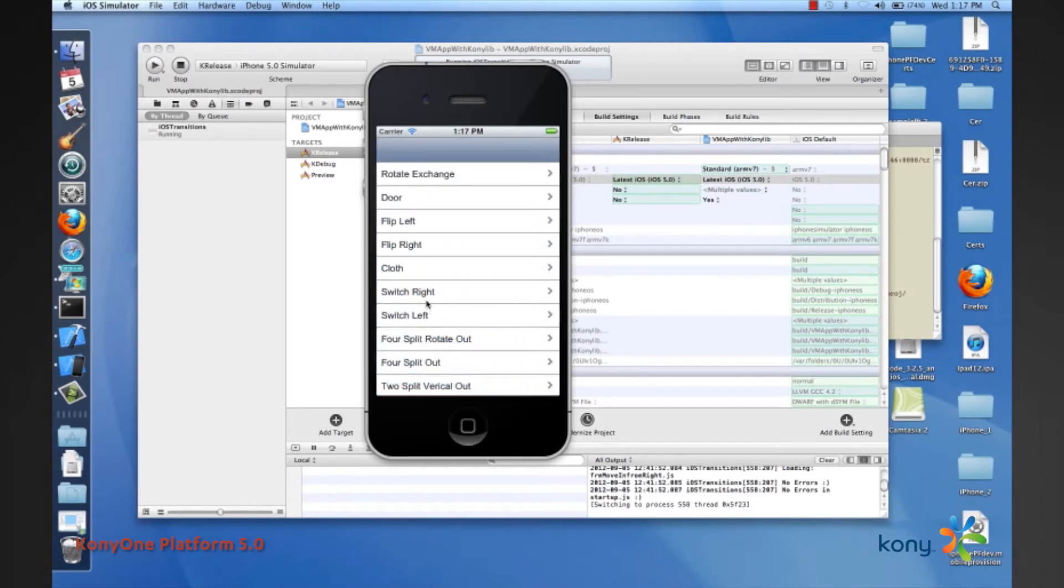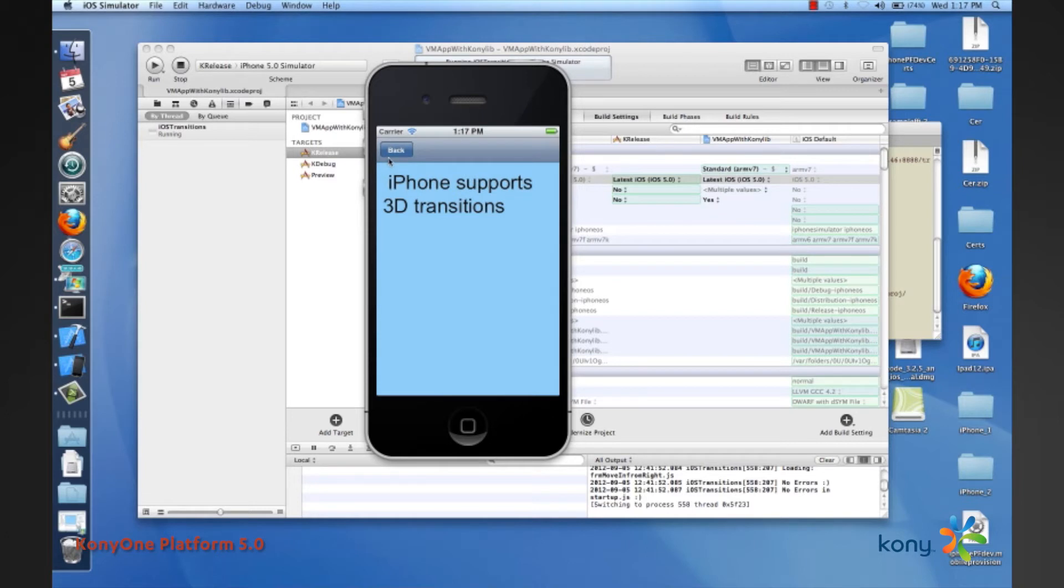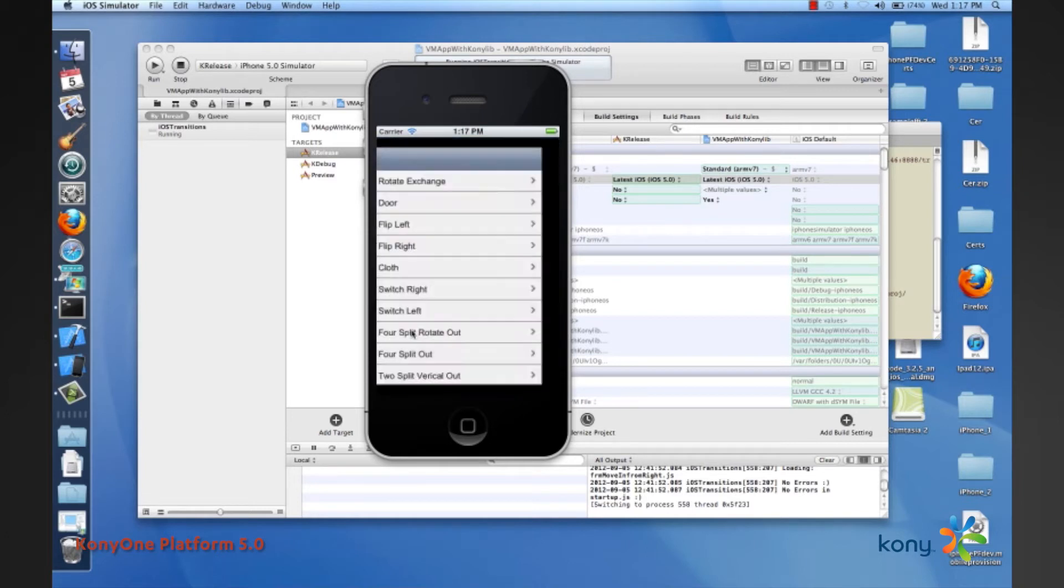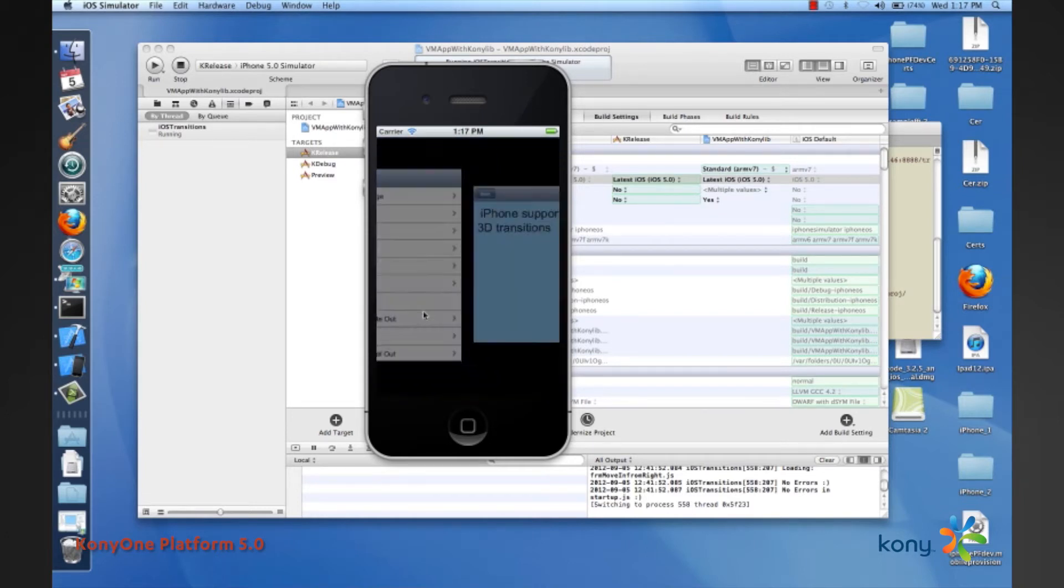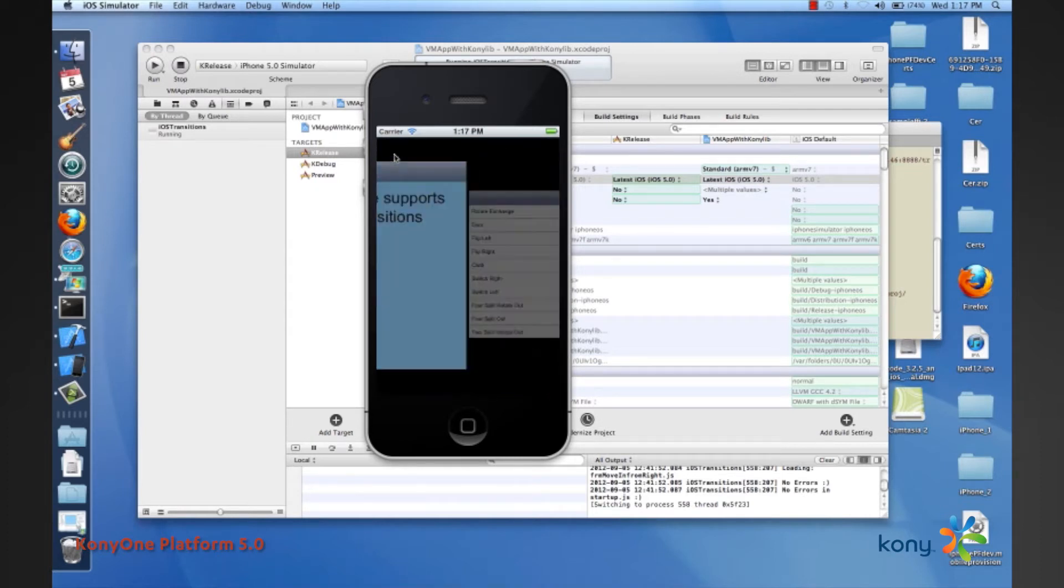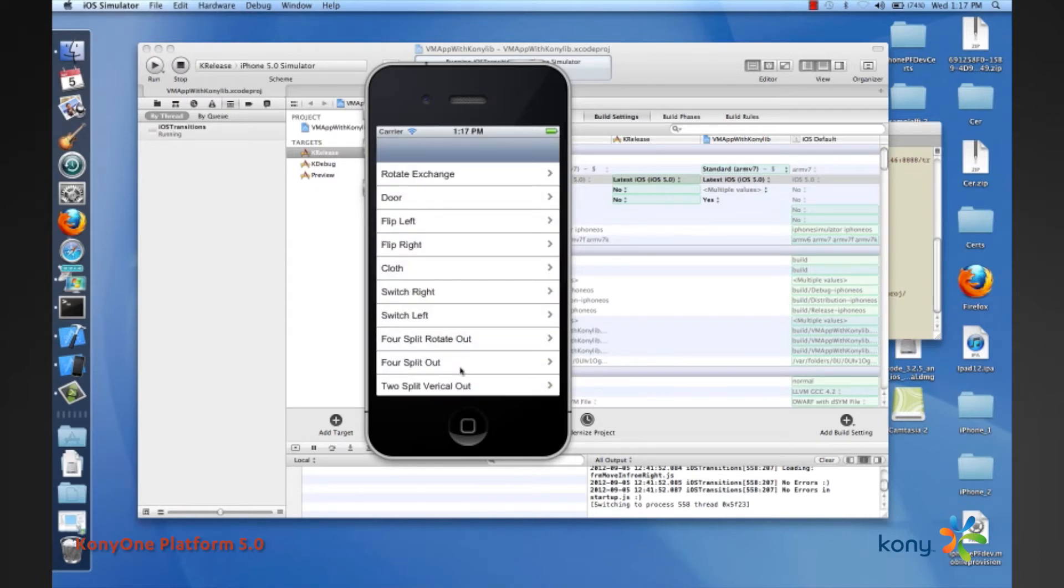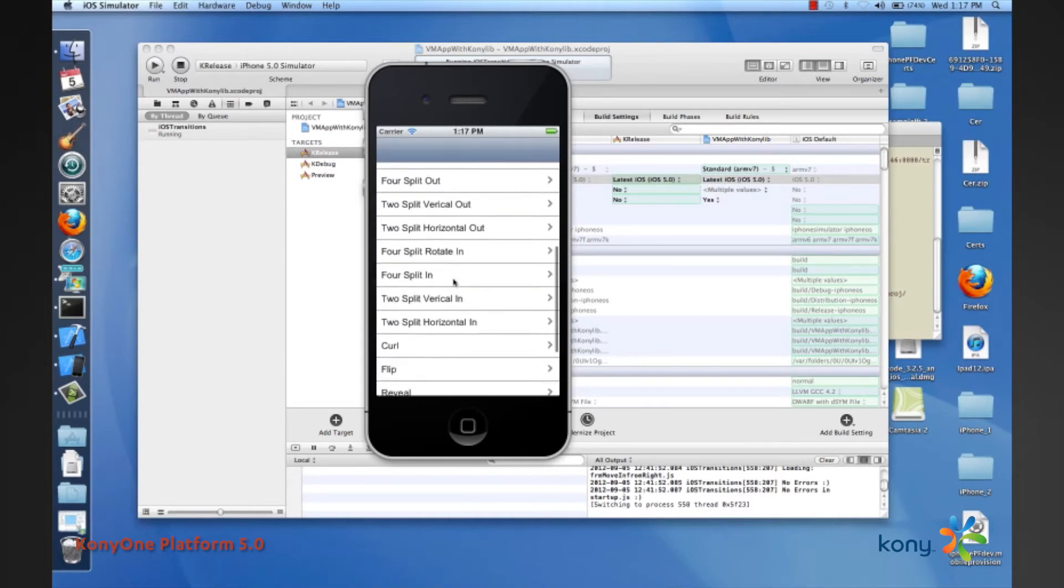All of these are new transitions that have come as part of Kony 1.5.0. Then we have the switch left and switch right. If you're a hotel and you want to show property cards, this may be a good transition that you might potentially want to use.